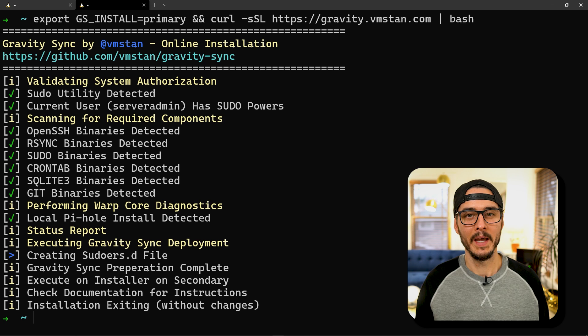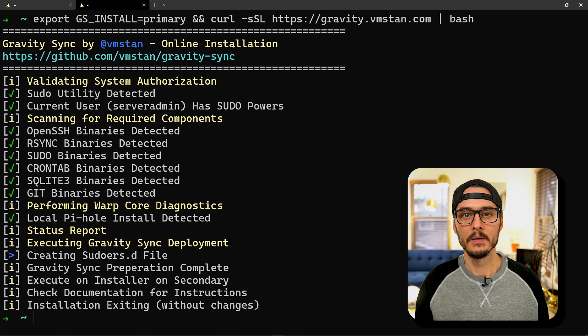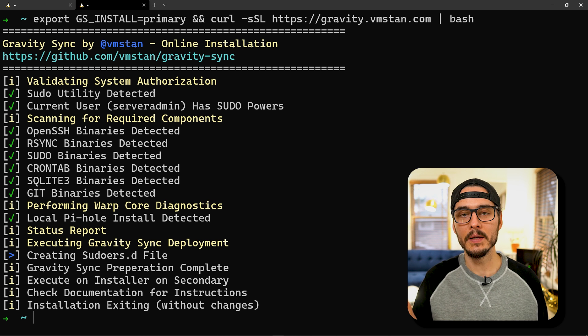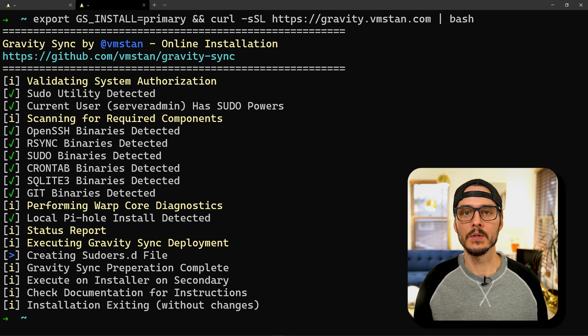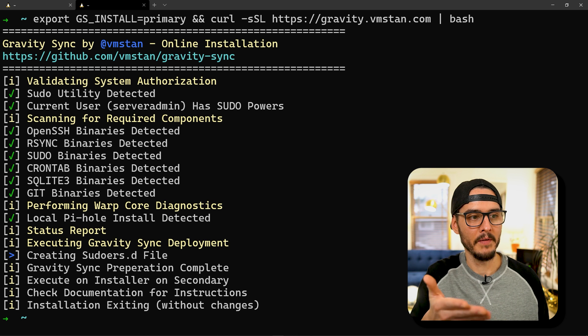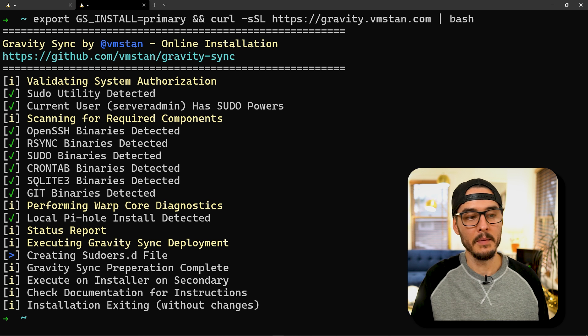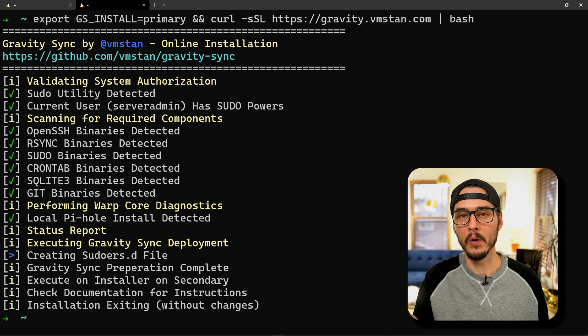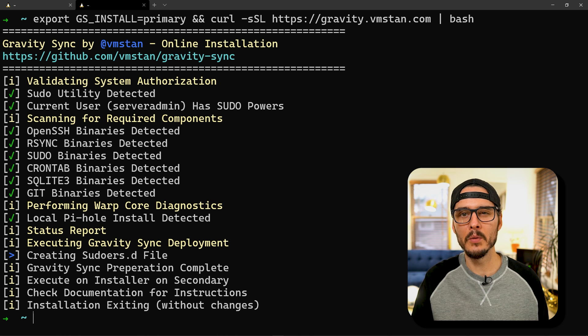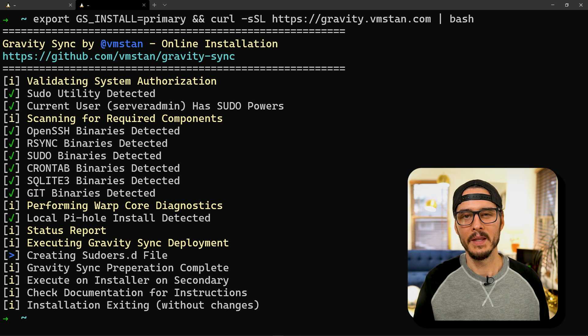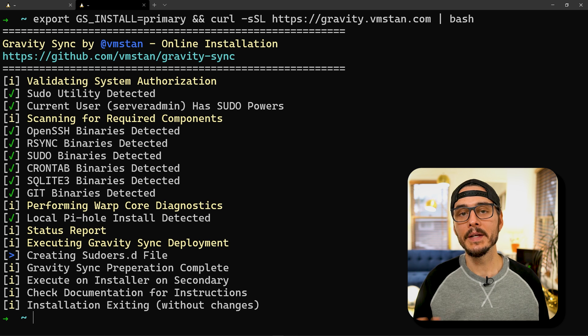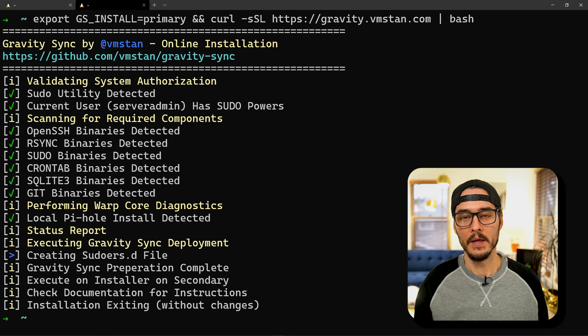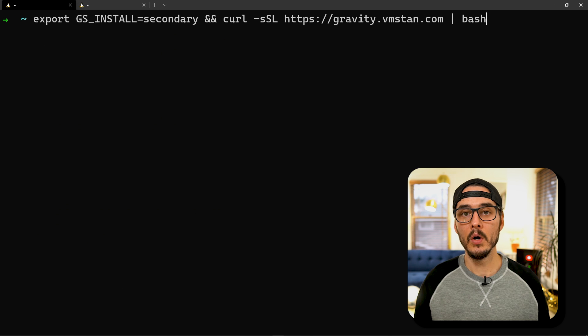Then we'll want to go to our primary Pi-hole server and run this command. This command is going to do some checking to see if we can synchronize the two machines. It validates authorization, makes sure we have the required components, does diagnostics, runs a status report, and a few other things, but it exits without making any changes. This is just making sure our system is ready to be synchronized.